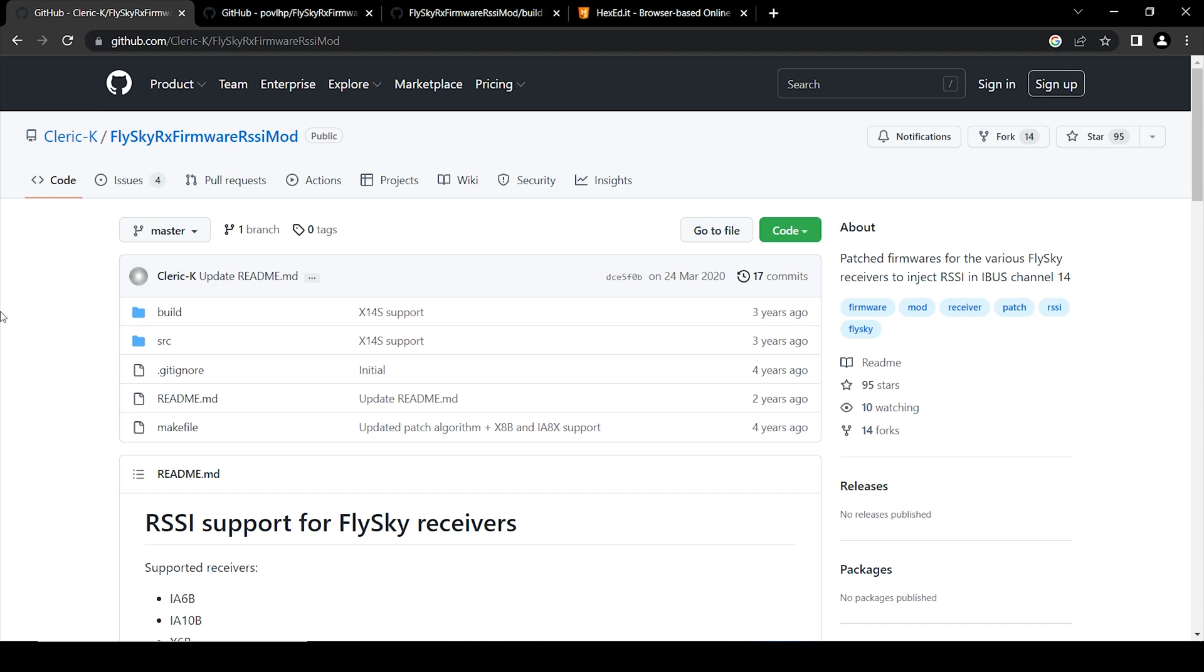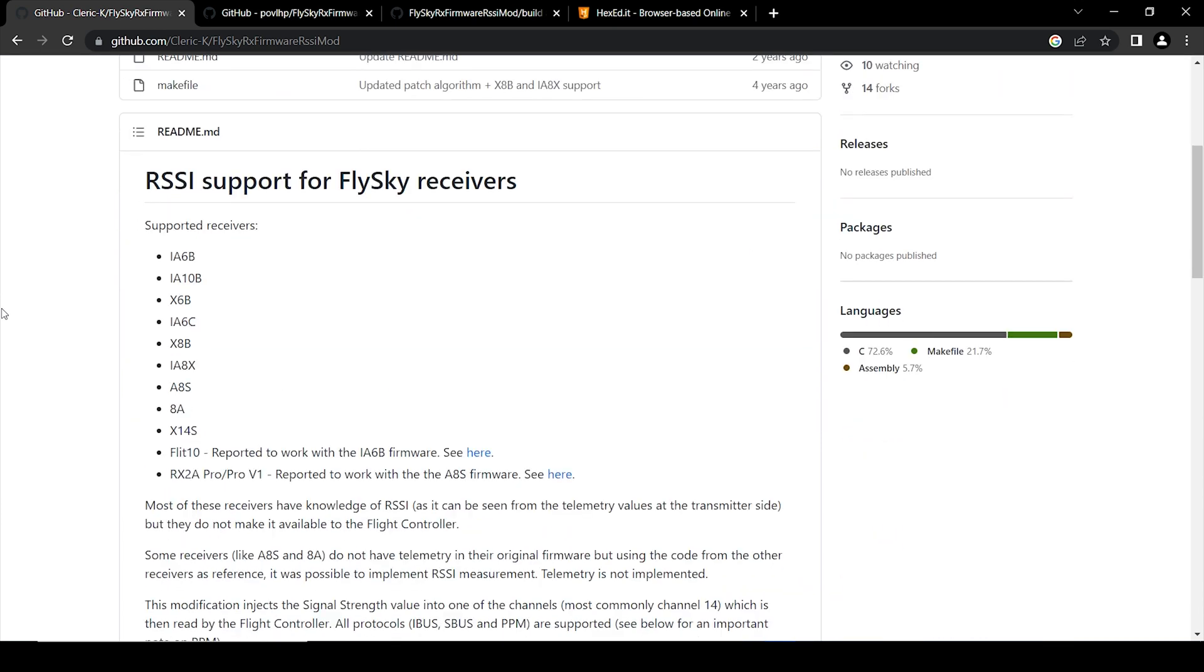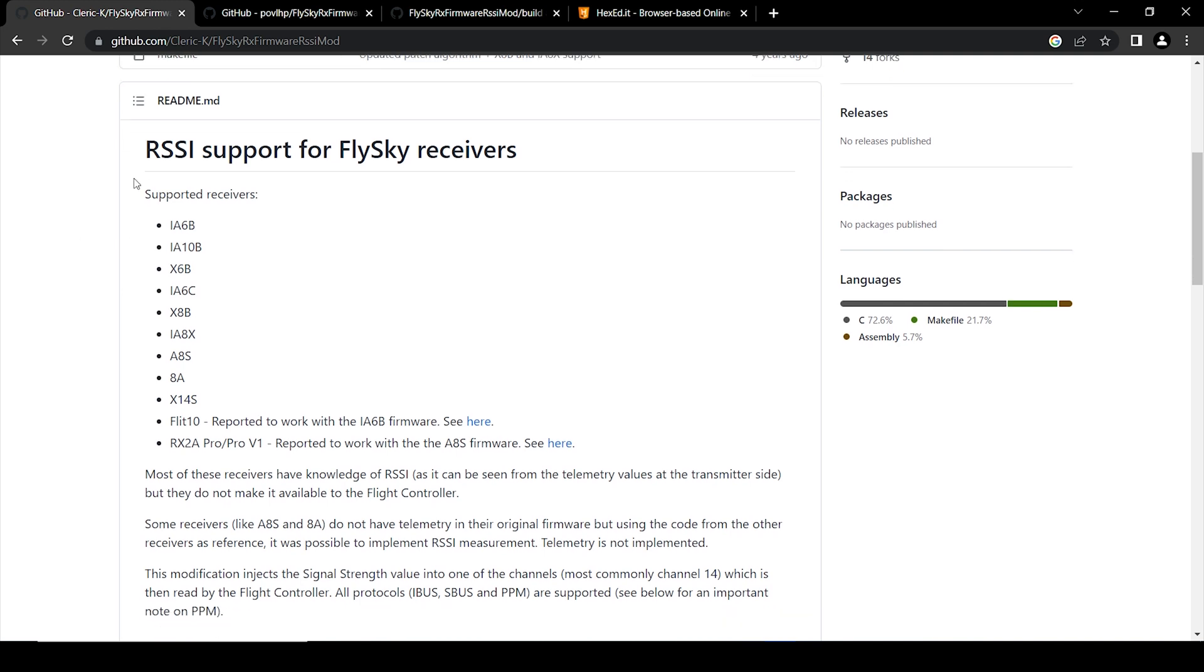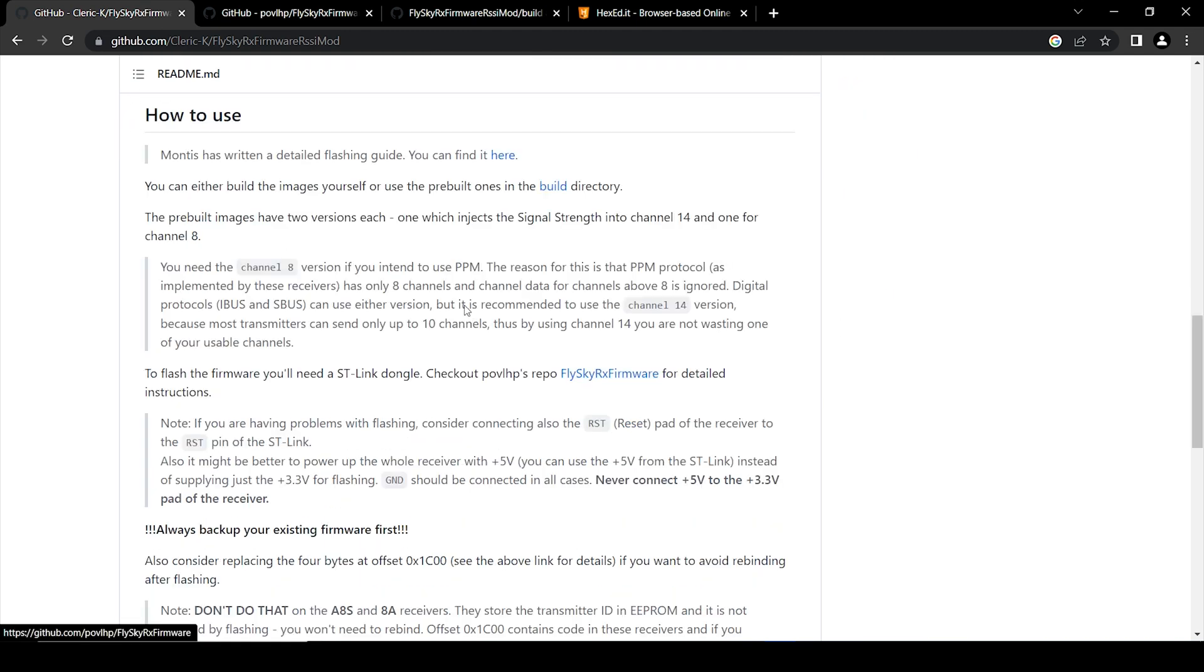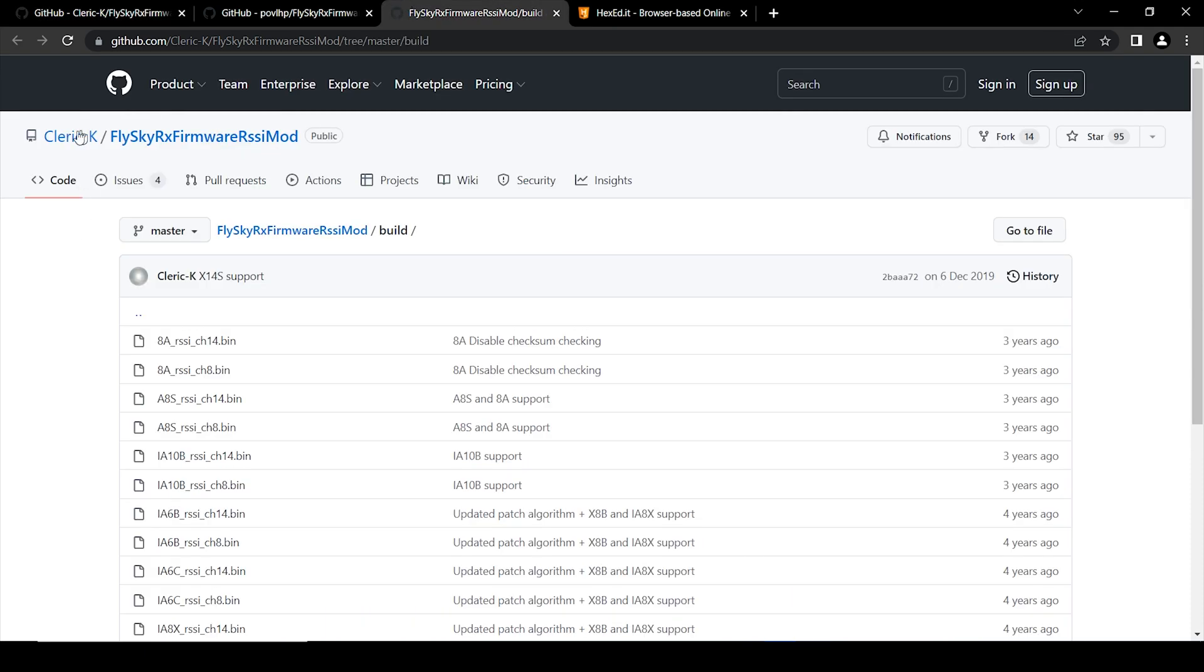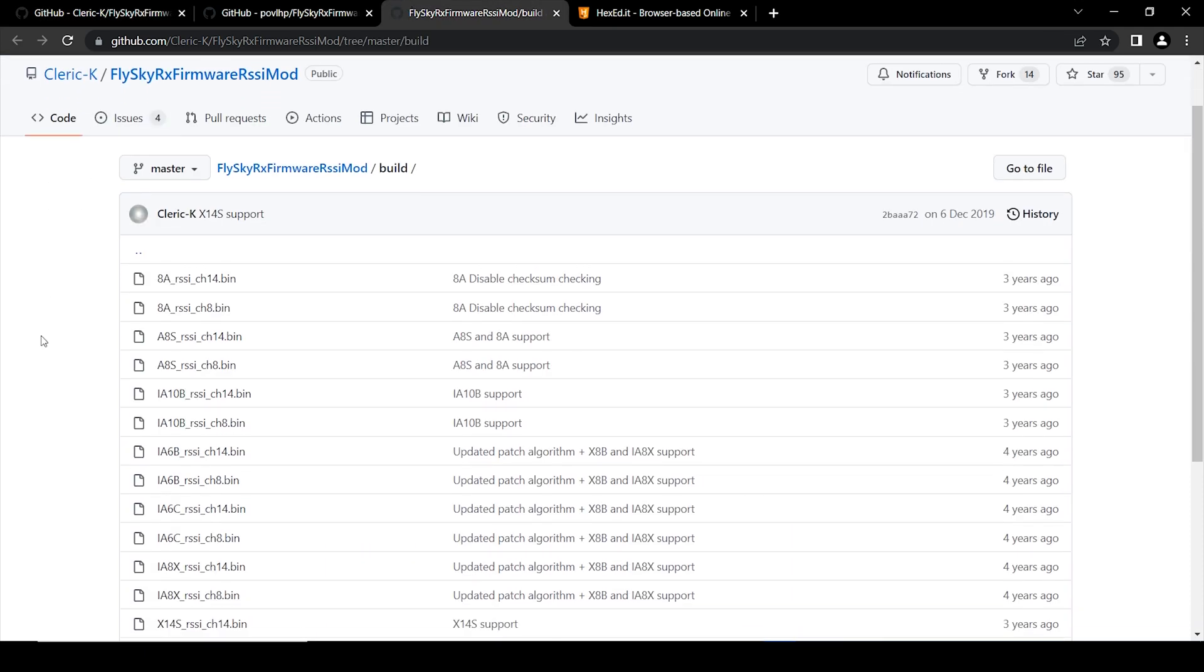Alright, so to flash the RSSI firmware on the FSIA 10B receiver, go to this website. I've also linked this in the description. Cleric K FlySky RX firmware RSSI mod. I've actually made a video on this topic in which I actually used an XXP receiver. And here we can see all the supported receivers. So if you have a receiver from this list, either from FlySky or Turnigy, you can flash the RSSI firmware and use it.